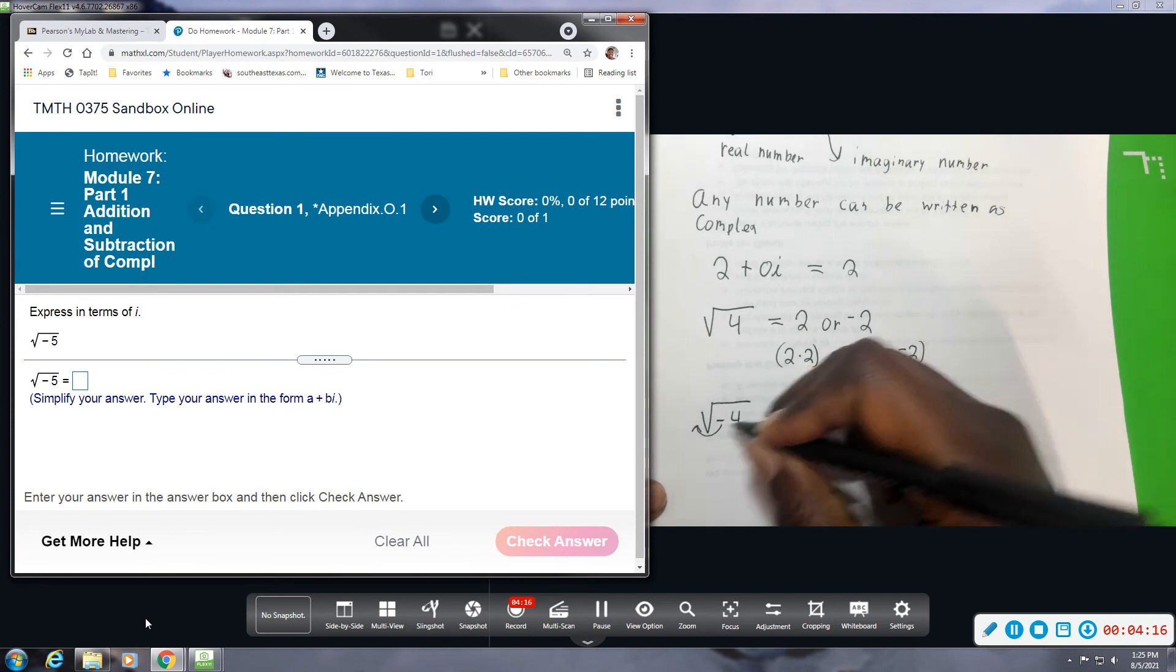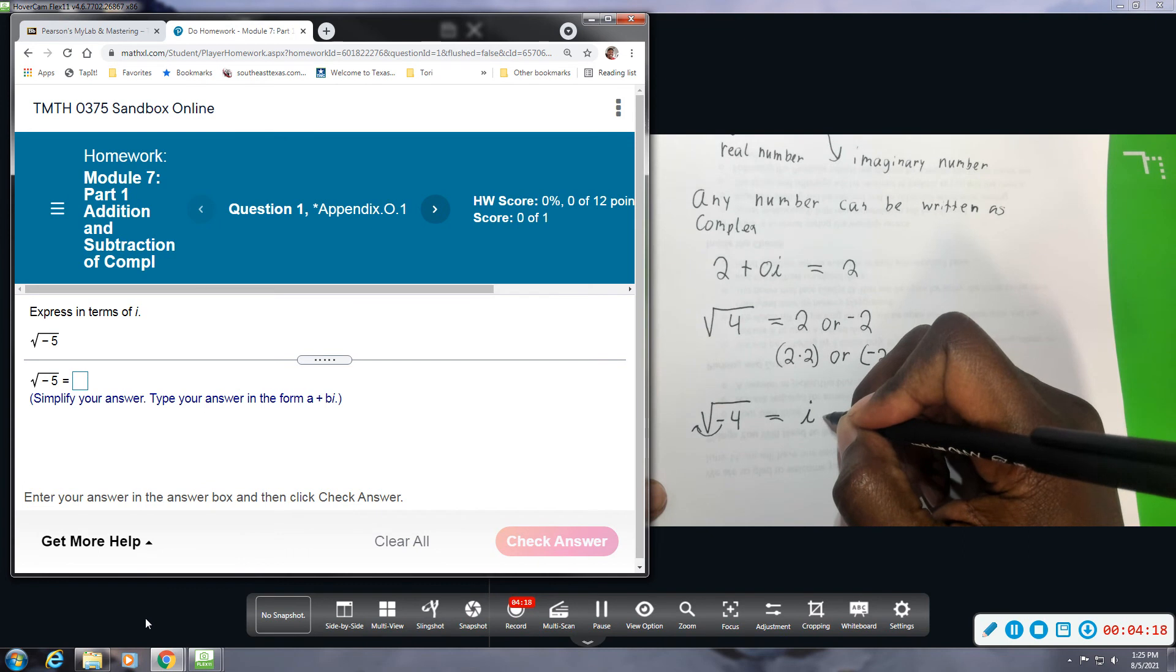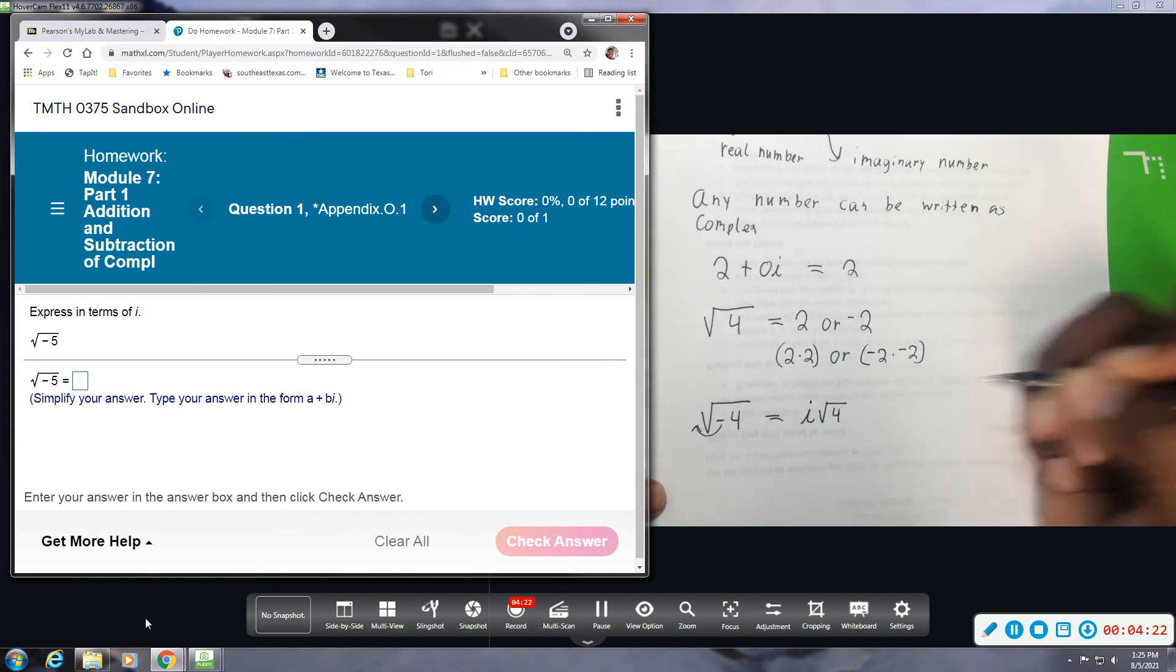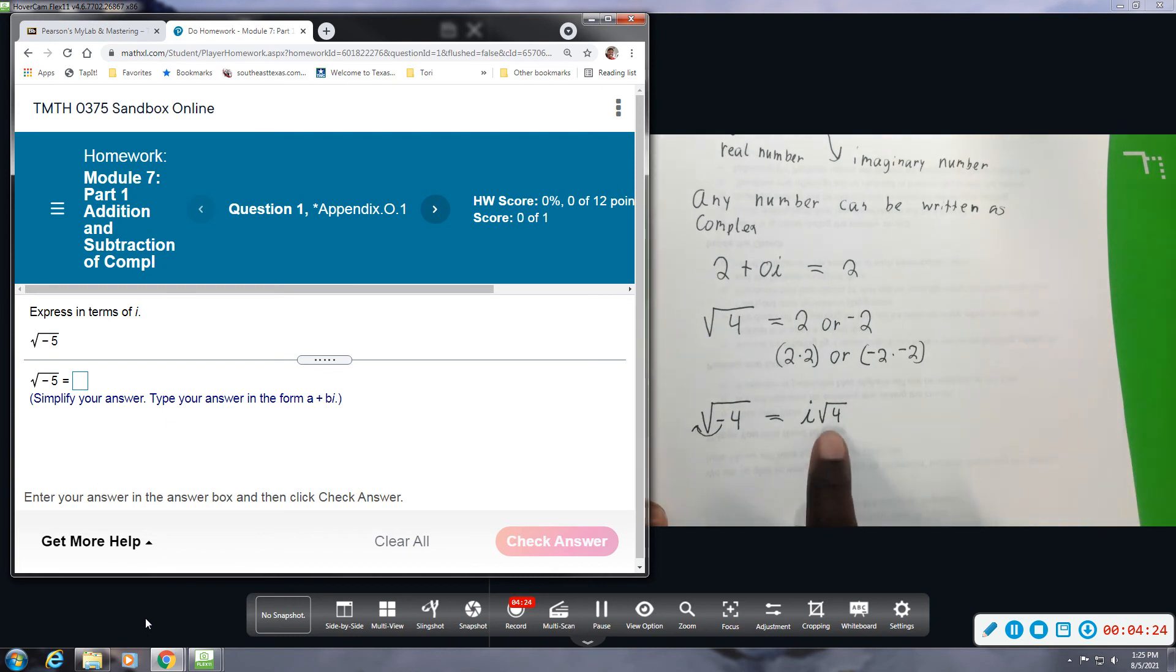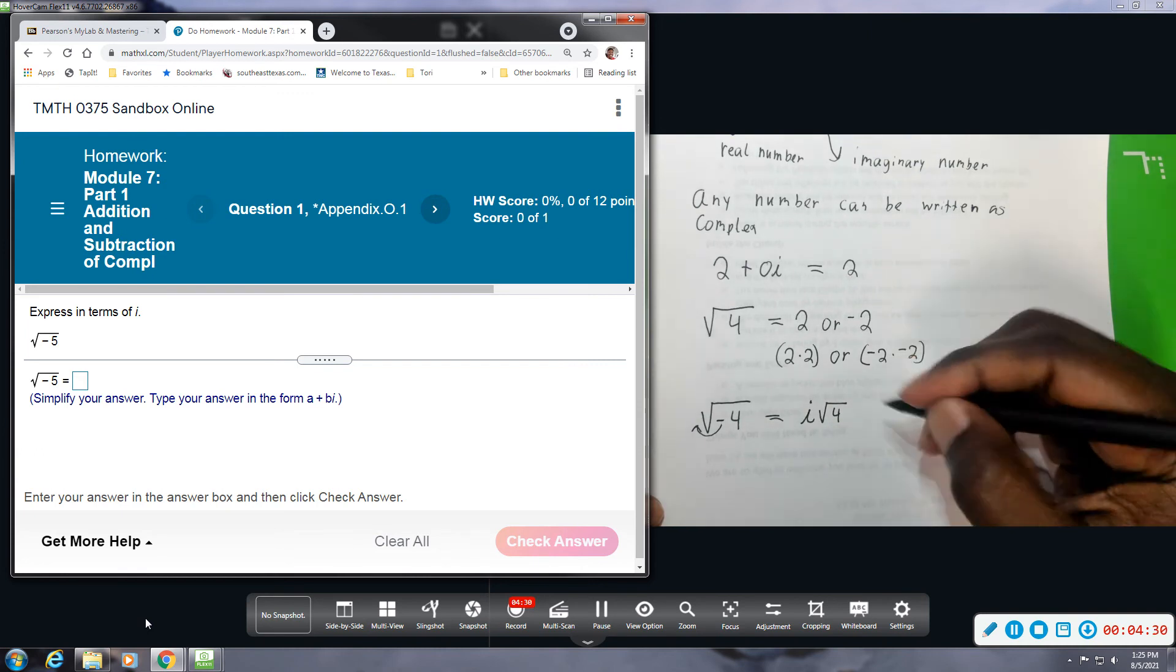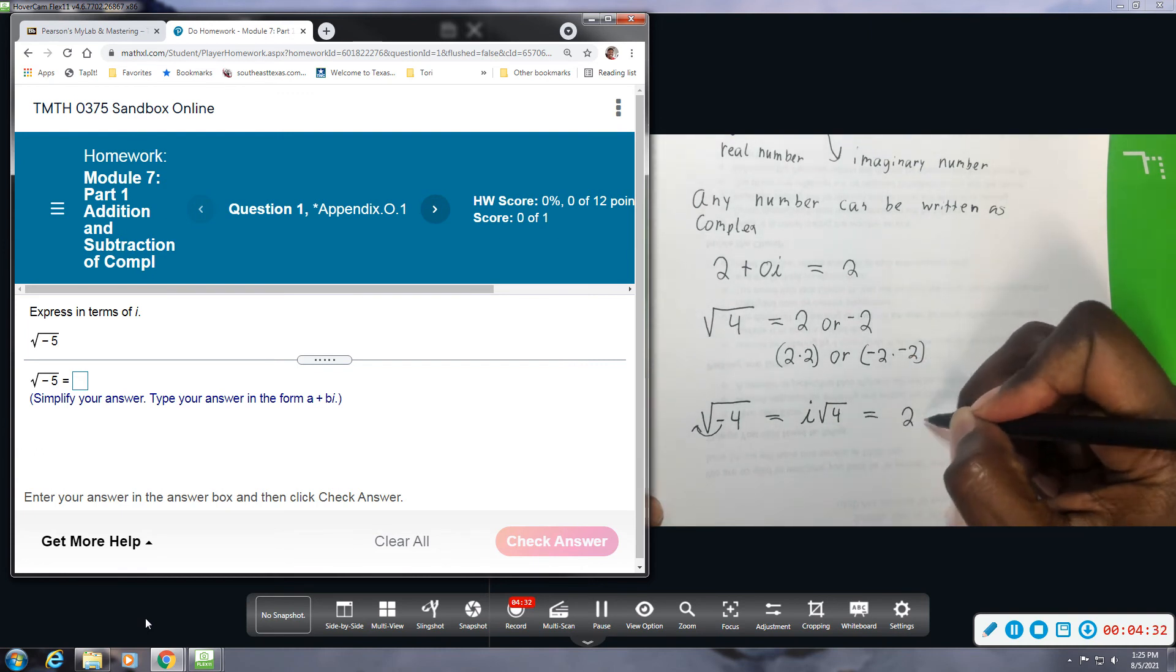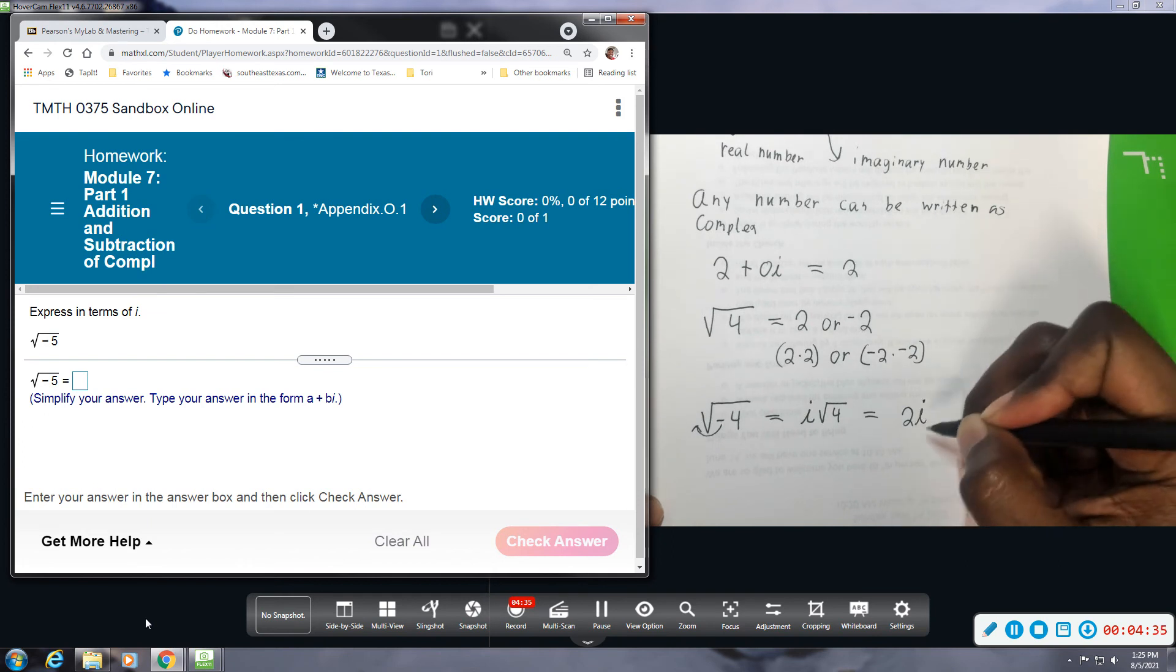So I start out doing this. I take that out and I have i times the square root of 4. So now we can evaluate the square root of 4 because it's no longer negative. So when I evaluate the square root of 4, this becomes 2i. So it's imaginary 2i.